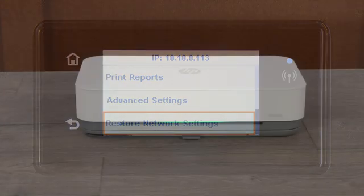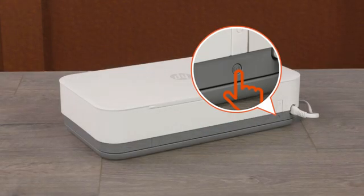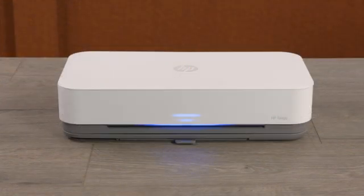For Tango and Tango X printers, press and hold the Wi-Fi button for five seconds until the edge lighting rotates blue.